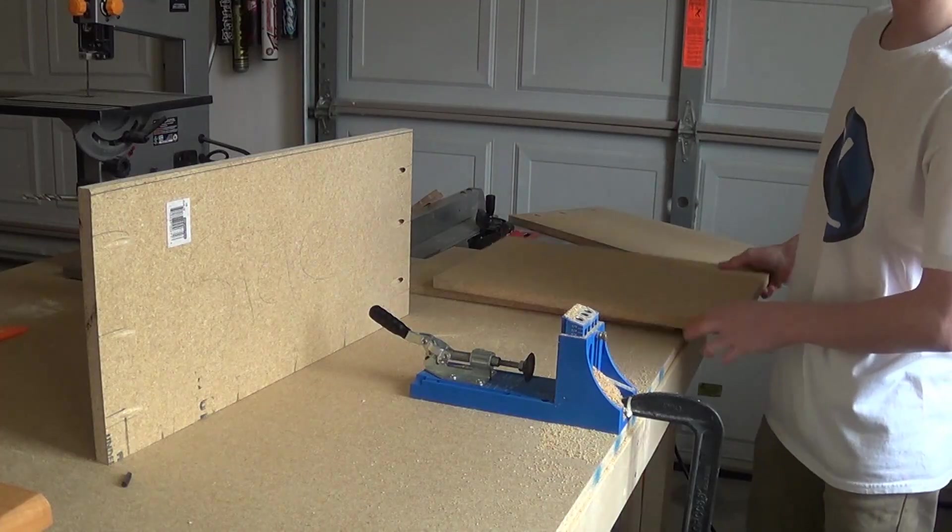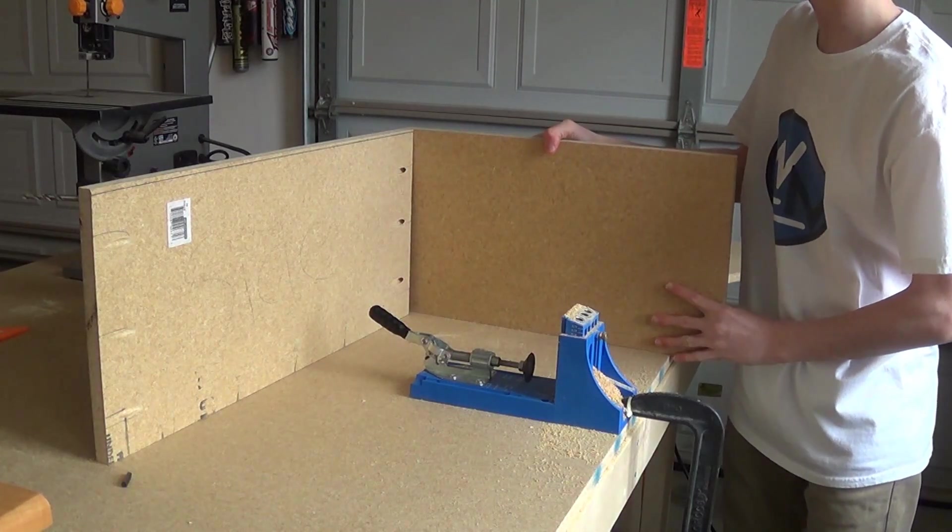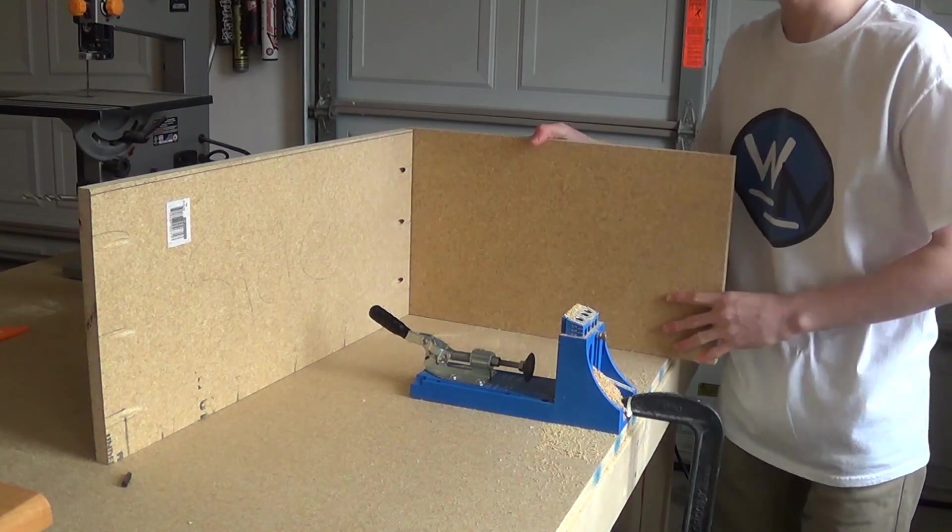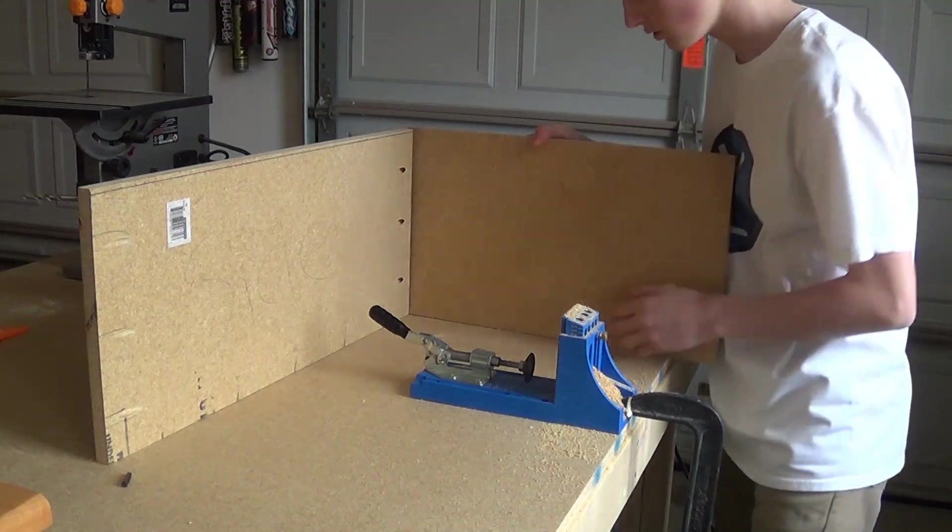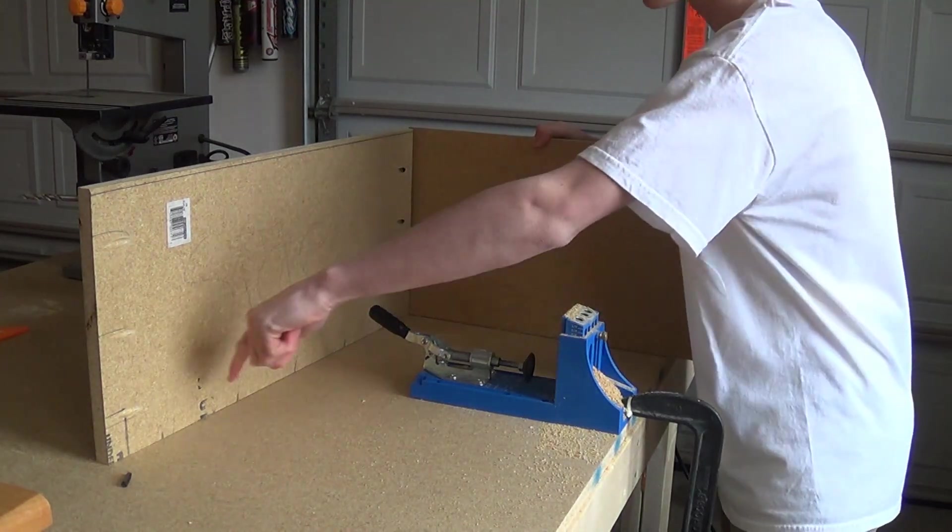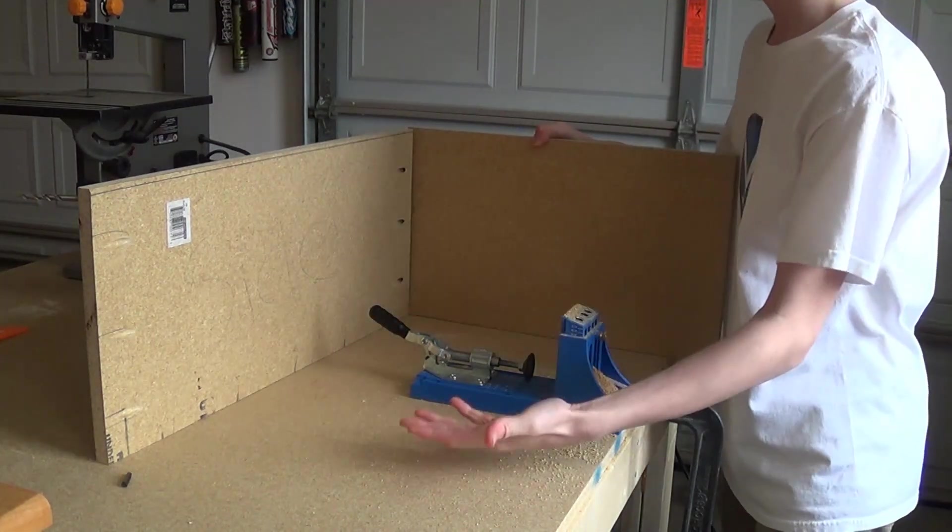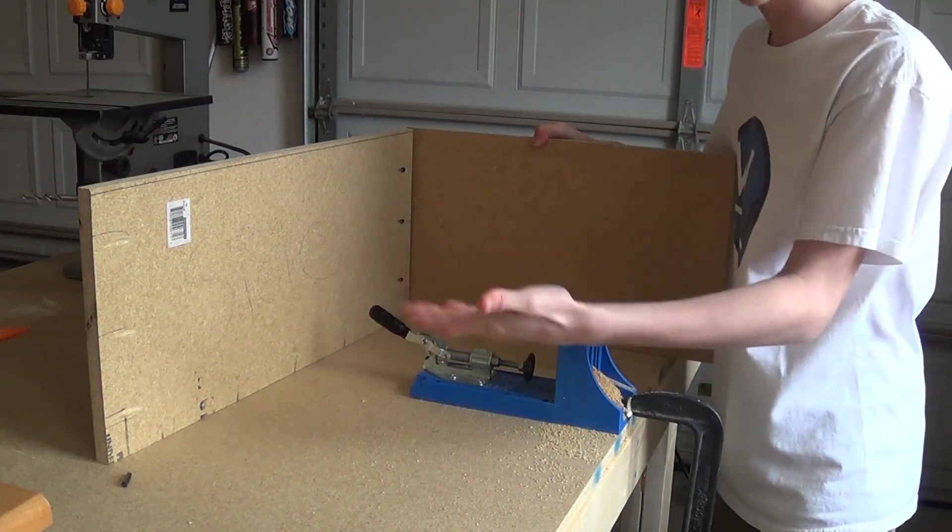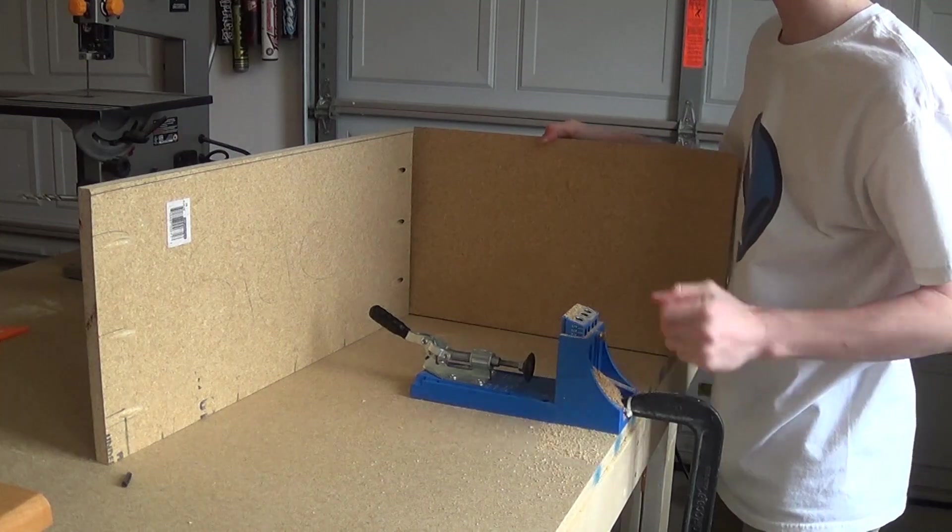Now before I go ahead and start screwing this together, what I need to do is drill out holes on the bottom of this so I can attach that back piece as well.